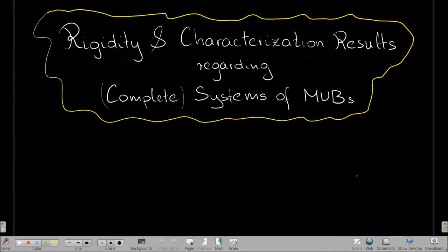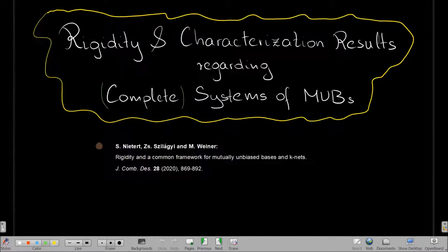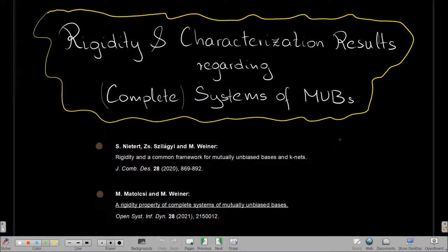This conference should have happened in 2020. I originally wanted to talk about an article which was recent at that time — it's not so recent by now, but I still want to talk about it. I presented it at an online conference, but I don't think it makes the same kind of impact. I also want to talk about something more recent, which is work together with Matthew Matolci. I will try the impossible: to talk about two articles in the given time.